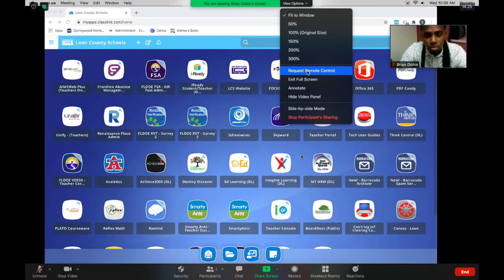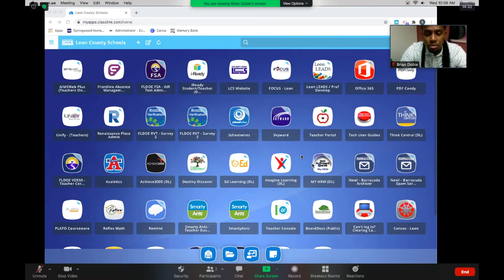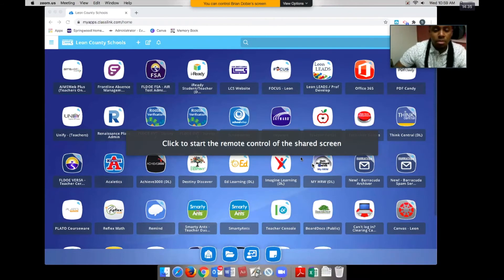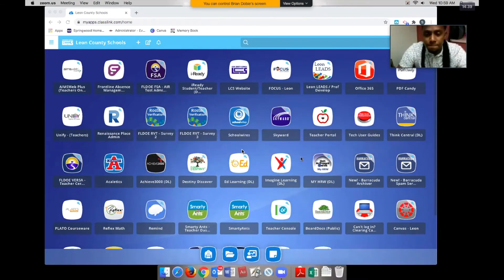I'm going to click Request Remote Control, and it's going to ask Brian to give me control over his device. Brian, if you could please accept my request to control your device — and just that quick, it says 'Click here to start remote control over the device.' At the top you can see it says 'You can control Brian Dobie's screen.'